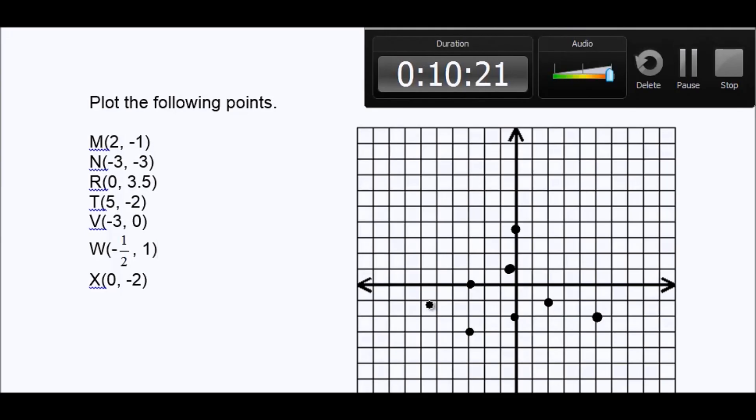So that's the end of our lesson on the coordinate plane. We hope this helped. Good luck with your studies and have a good one. Bye-bye.